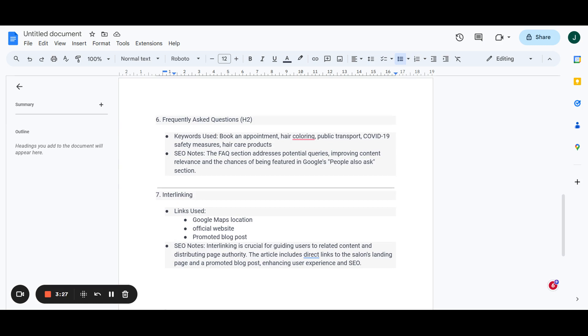And then here we're going to talk about all the interlinking that we are going to be doing within the page. We're going to interlink to a Google Maps location, the official website or landing page, and a promoted blog post or a relevant secondary post or a post that you are trying to boost. So in the next section, I'm going to show you guys the finished article and what it's going to look like.